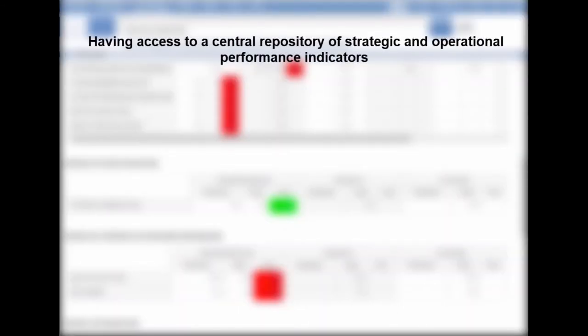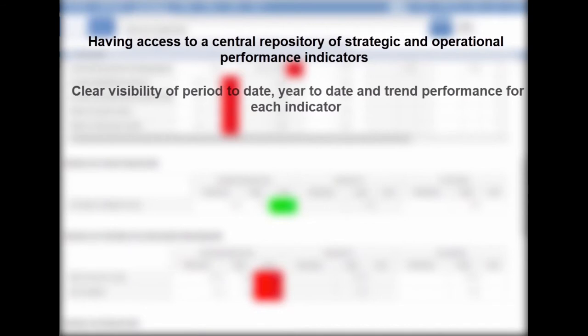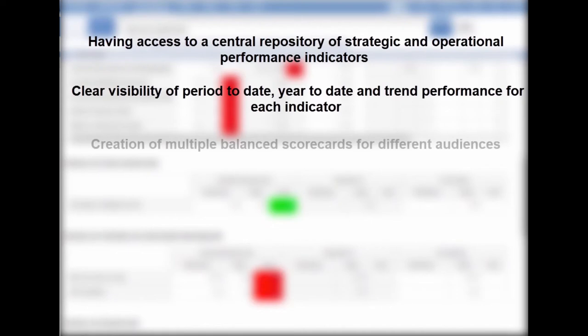Benefits of the software include having access to a central repository of strategic and operational performance indicators. Clear visibility of period to date, year to date, and trend performance for each indicator.